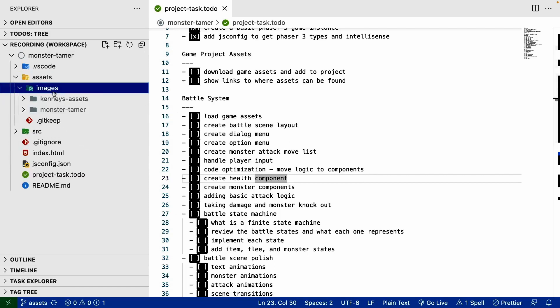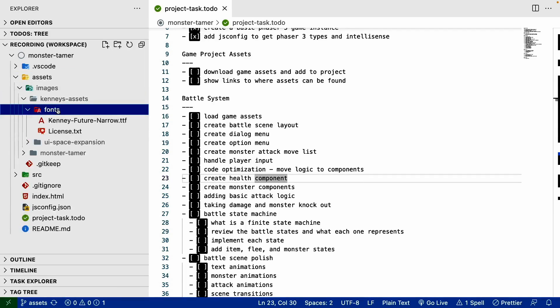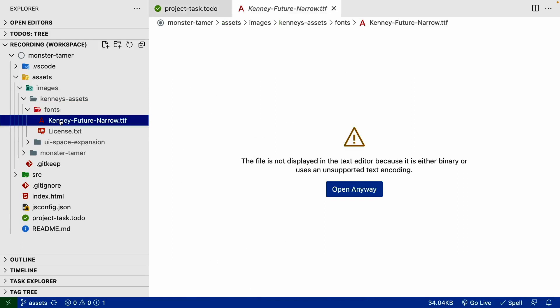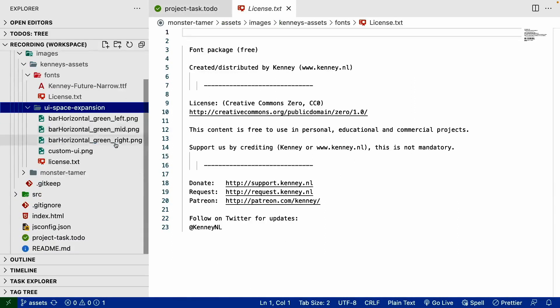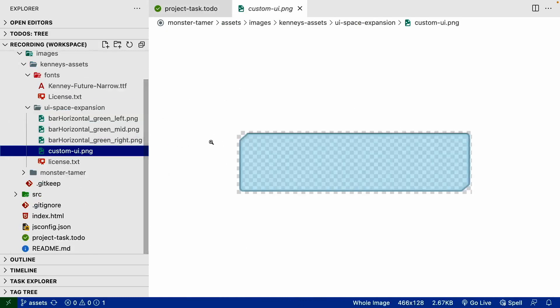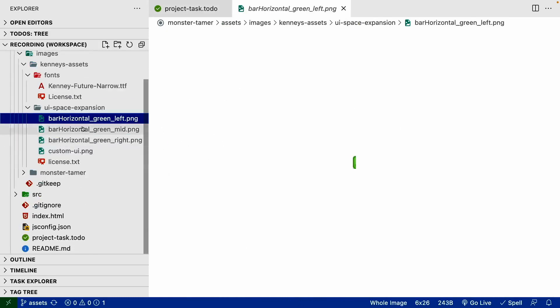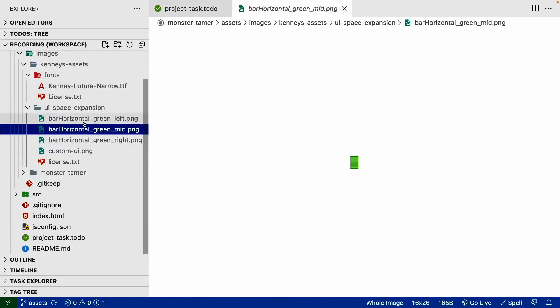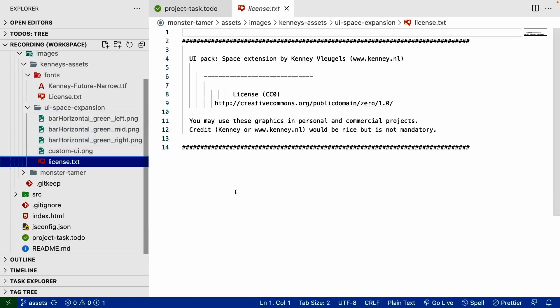So inside here, we should see a few folders, one called Kenny's Assets and another one called Monster Tamer. Under Kenny's Assets, we should see some fonts as well as the license for this font and the UI expansion. There should be a custom UI as well as some health bar components and the license.